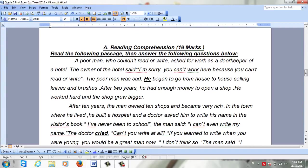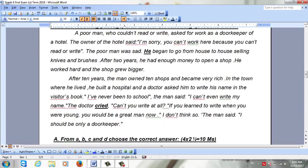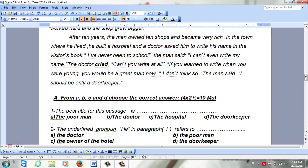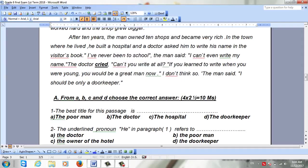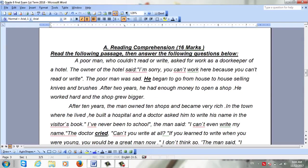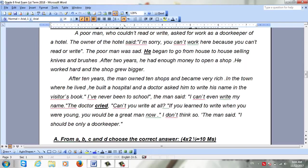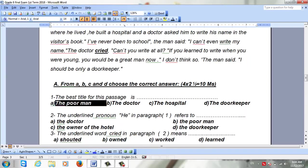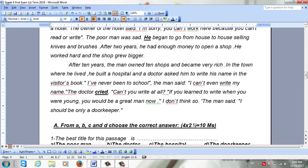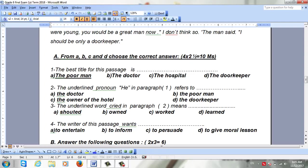Take a look at the passage, then we'll look at the questions. Number one: 'The best title for the passage is...' — the poor man, the doctor, the hospital, or the doorkeeper. Read it carefully first for the general idea. The right answer is going to be the poor man. The underlined pronoun 'he' refers to the poor man.